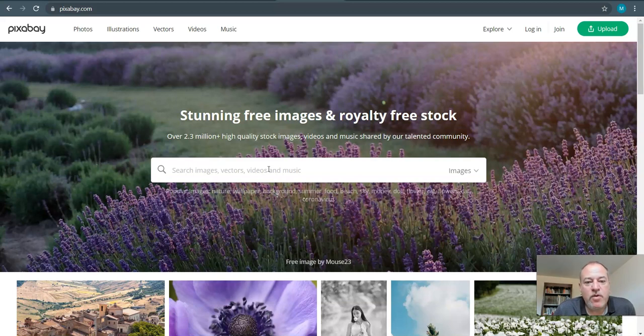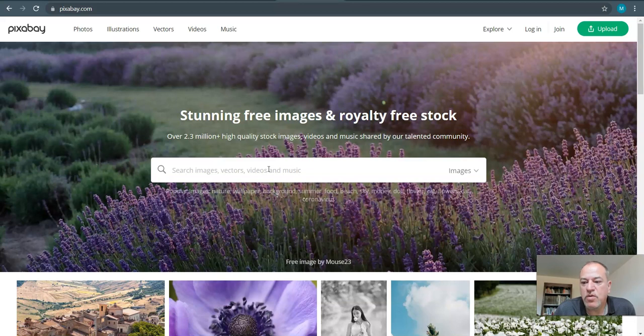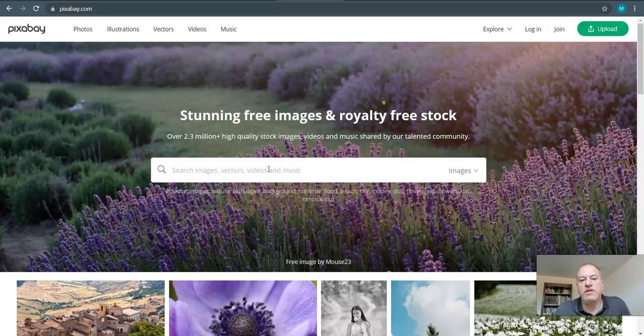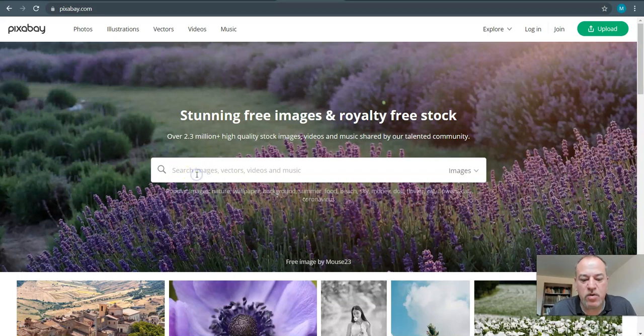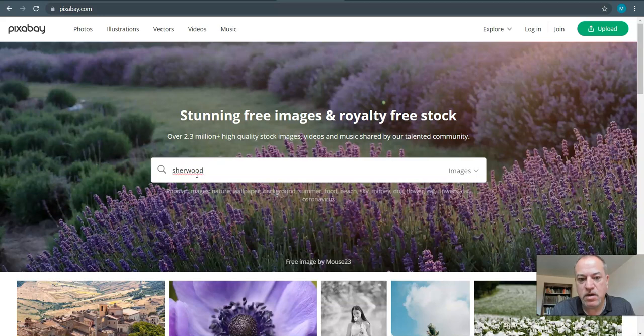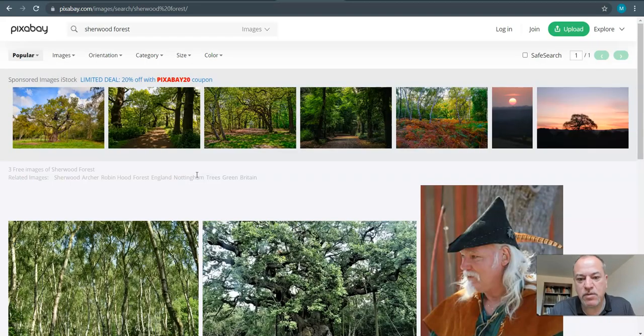A good starting point to consider is maybe a story you really like. That's kind of what I'm going to do here - I was thinking Sherwood Forest. You know, Robin Hood. Maybe you're familiar with Robin Hood. Maybe I want a world that looks a little bit like Robin Hood. So I'm going to go Sherwood Forest and let's see what comes up.